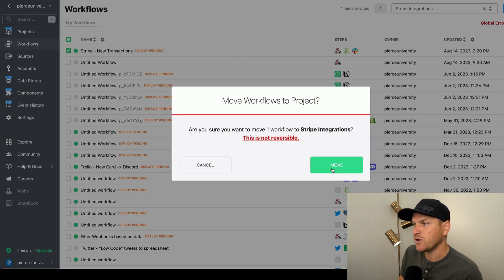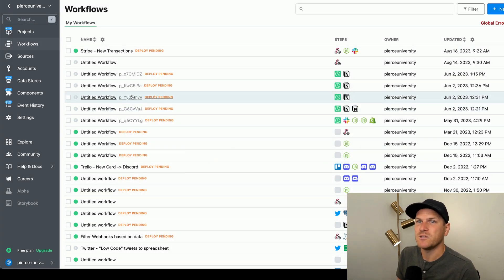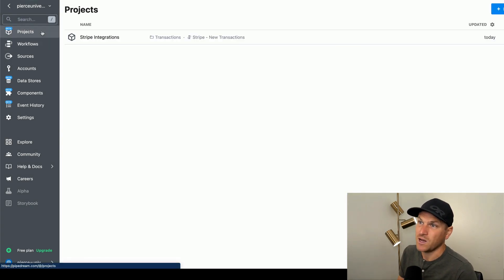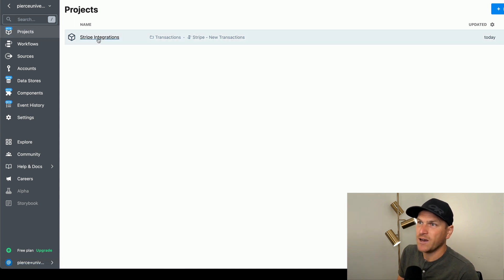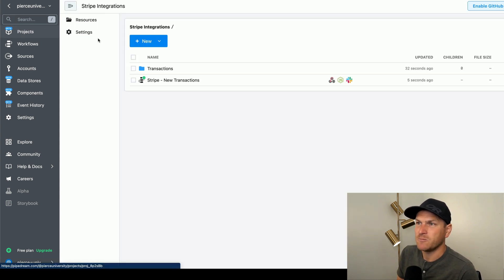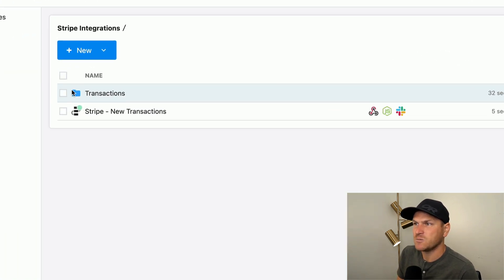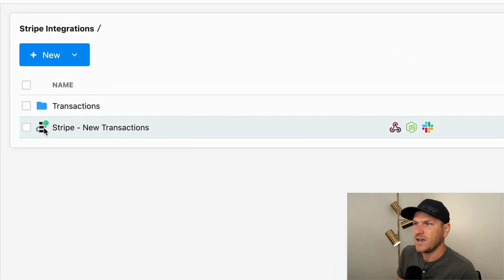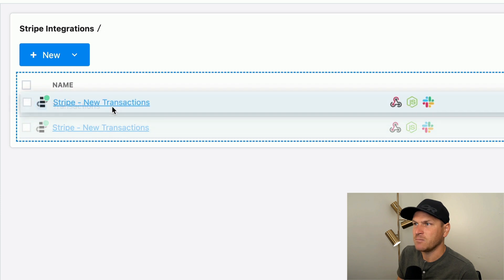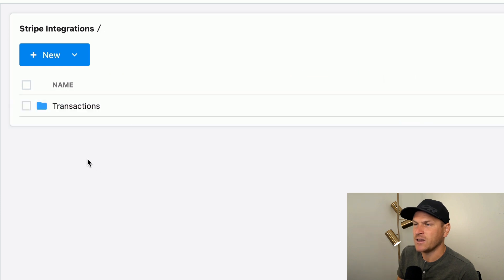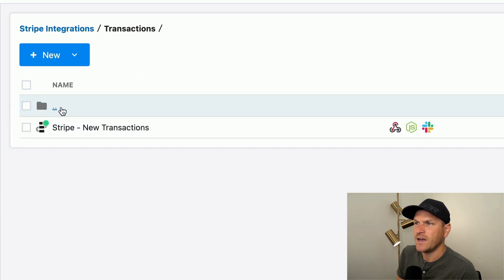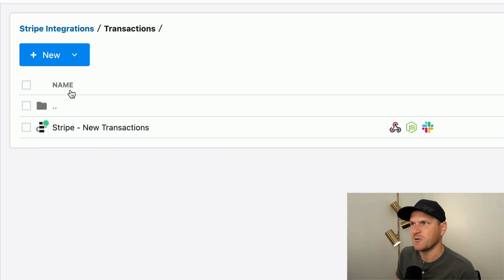Yes, you can create multiple projects and then you can move workflows between projects as well. So now I've moved my workflow to my Stripe integrations project, and I can just simply drag and drop into the folder. And now it's nicely organized under my transactions folder.